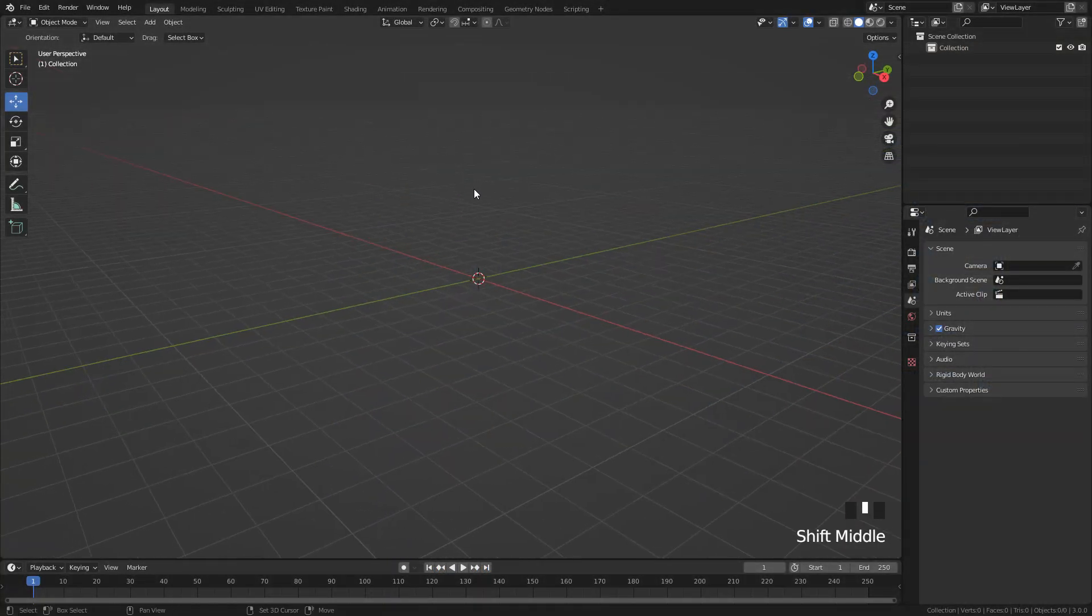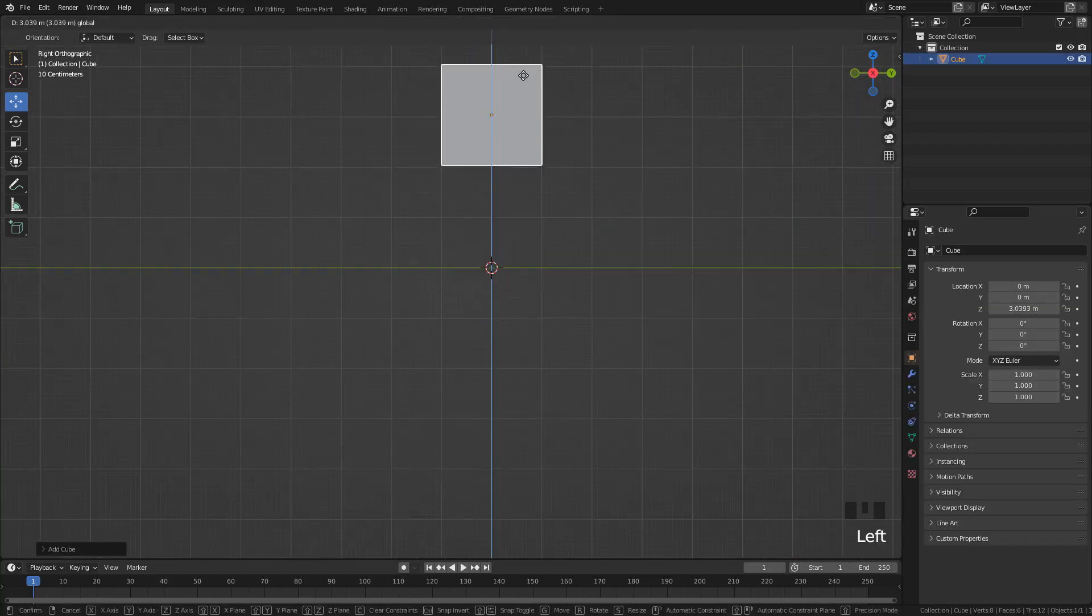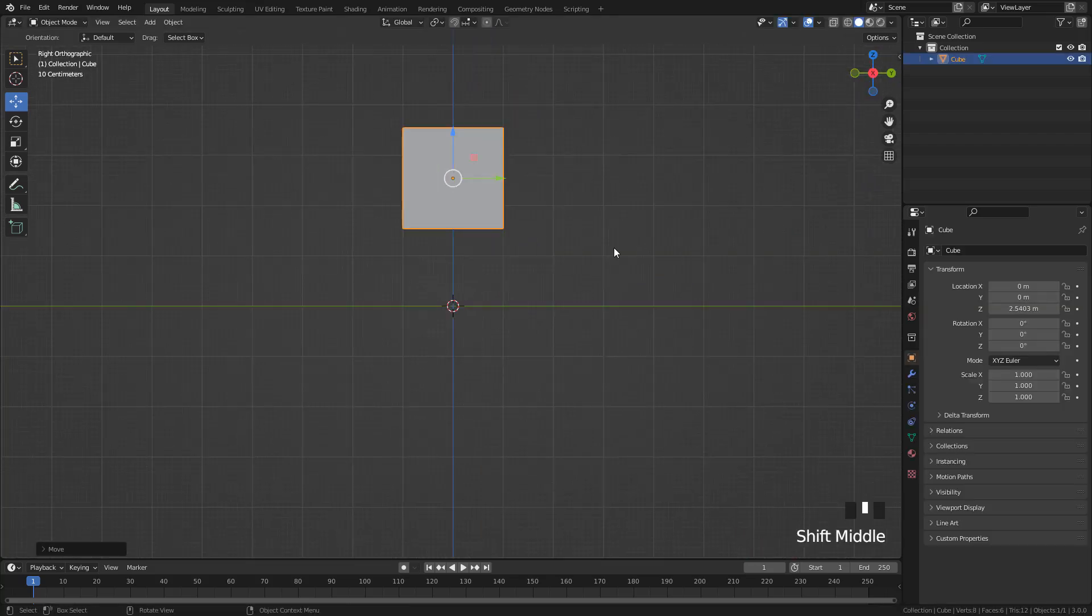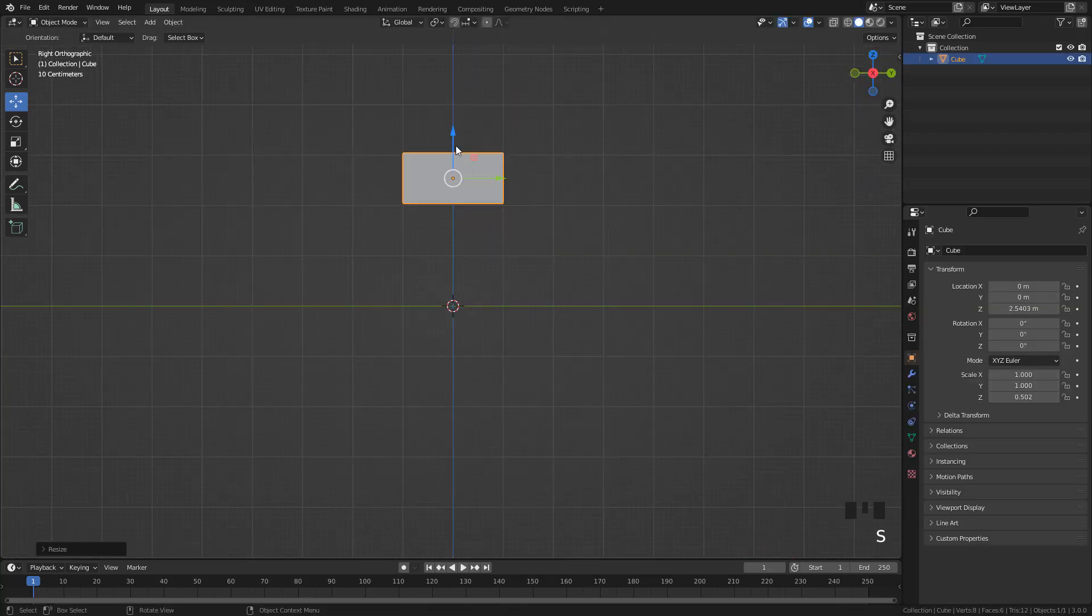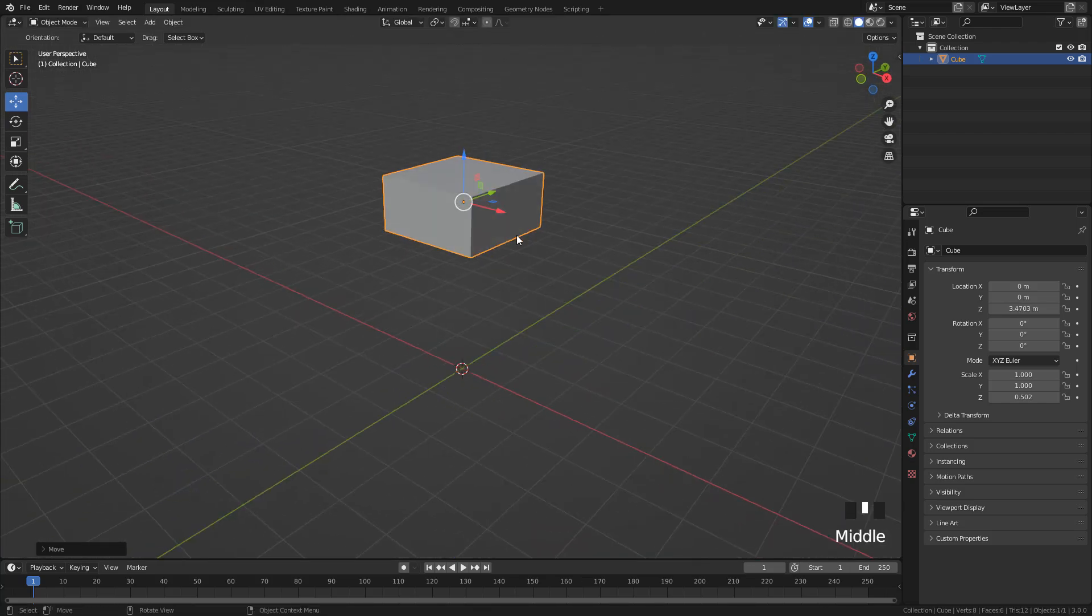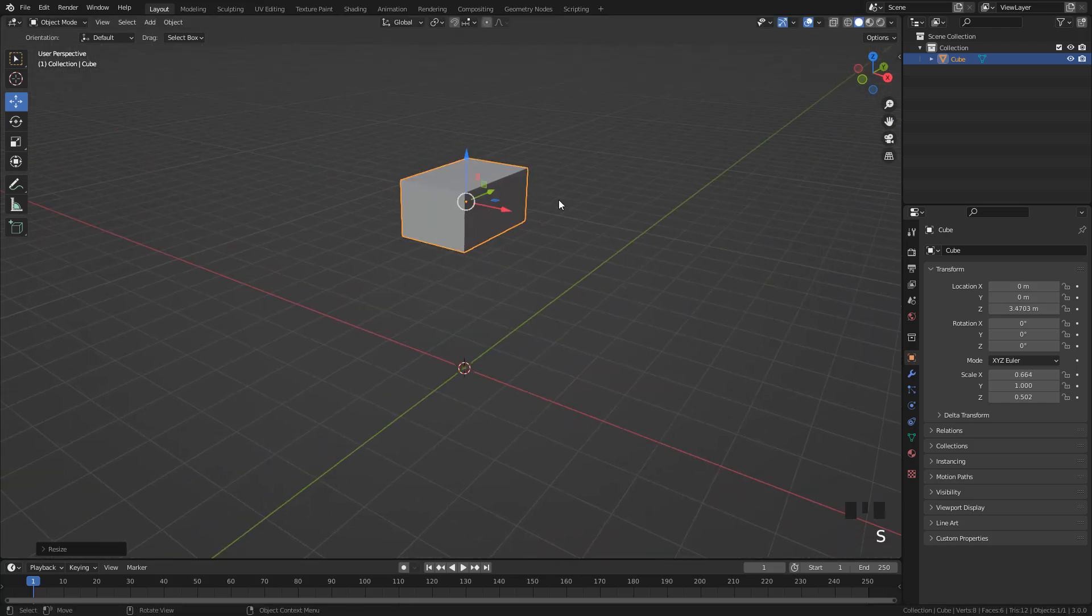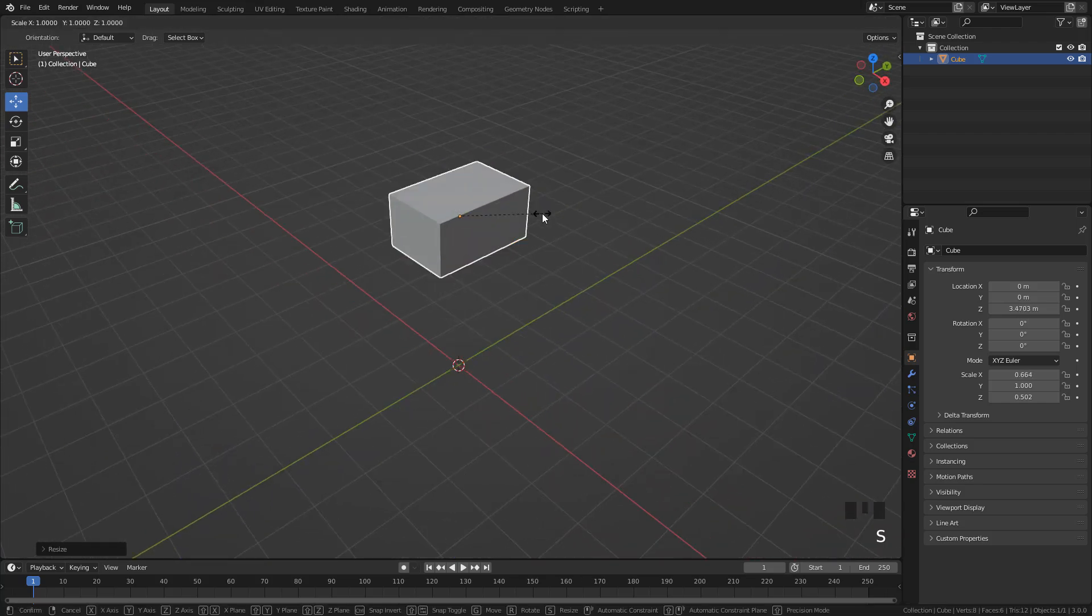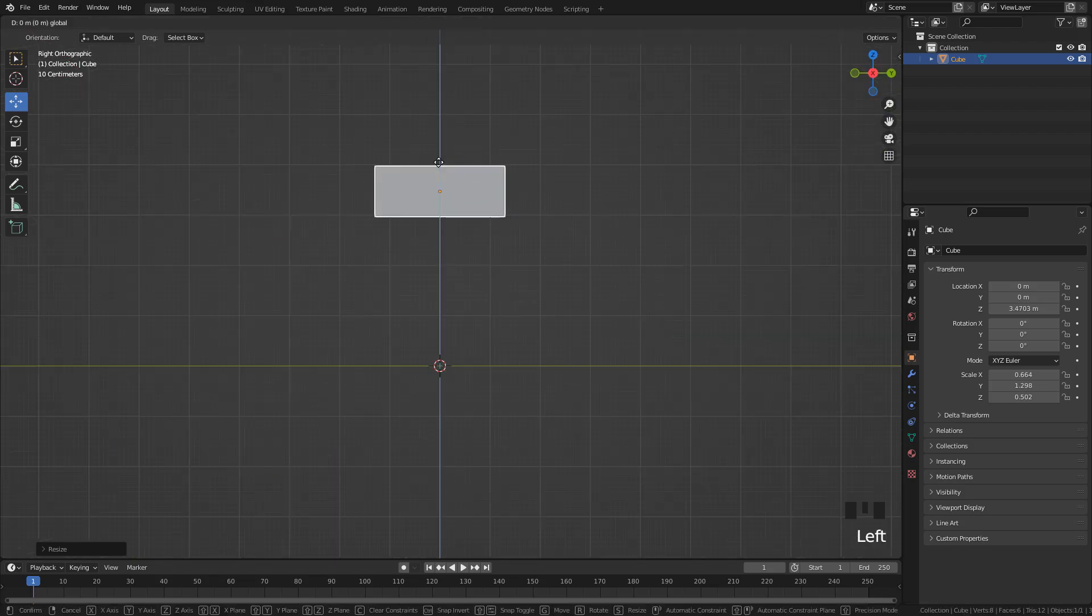Shift A, add a cube. S to scale, we can scale on a specific axis by pressing S, then the axis. For example S, then X, to scale along the X axis.